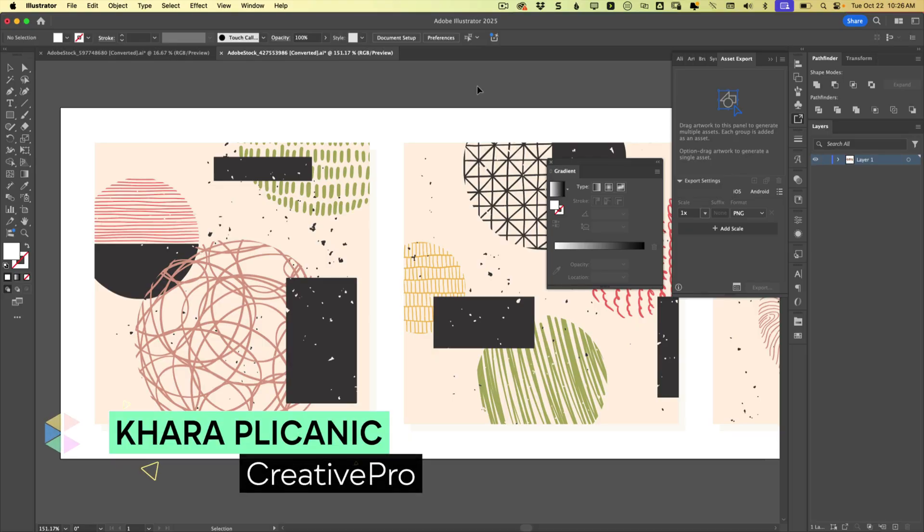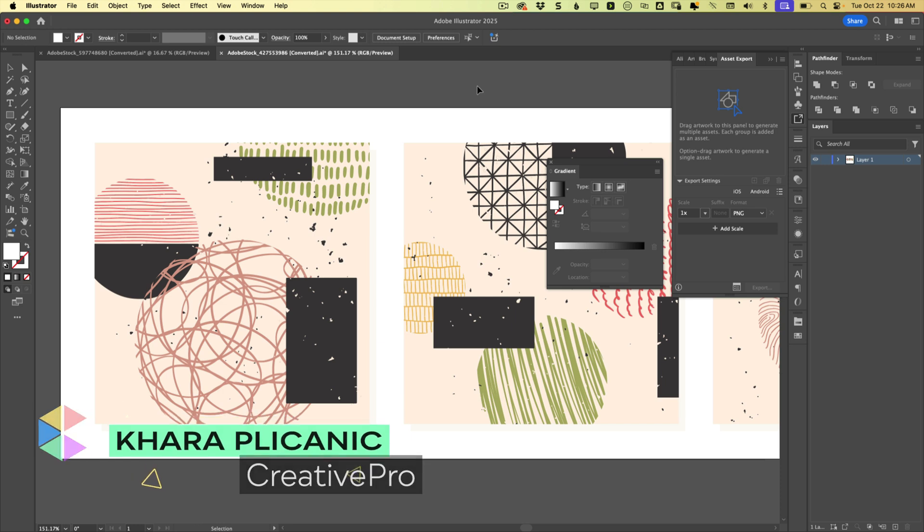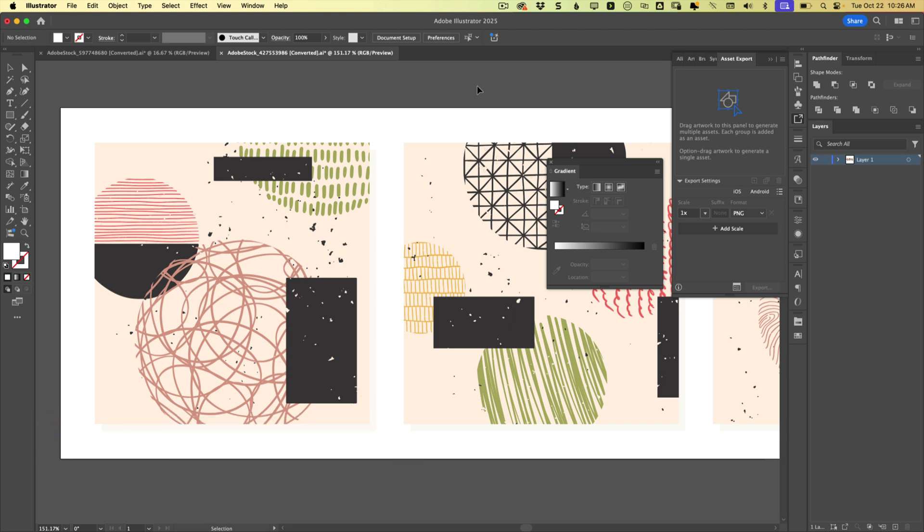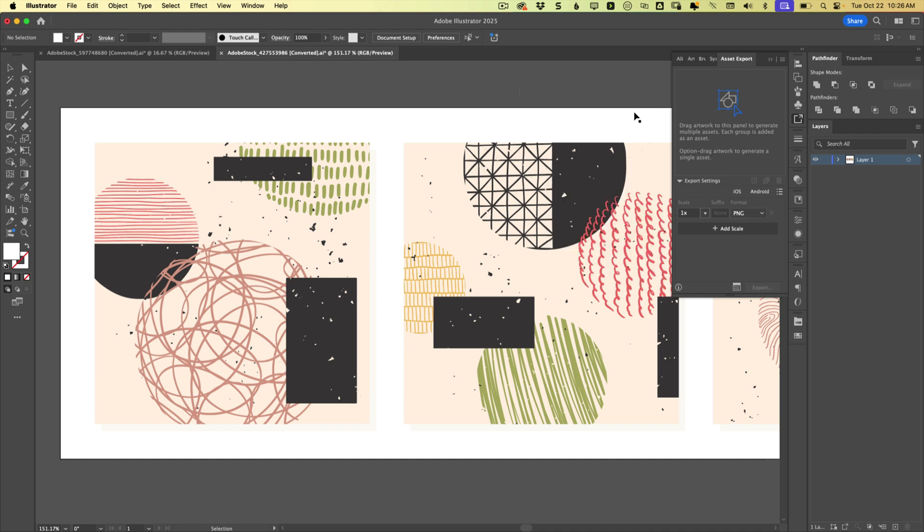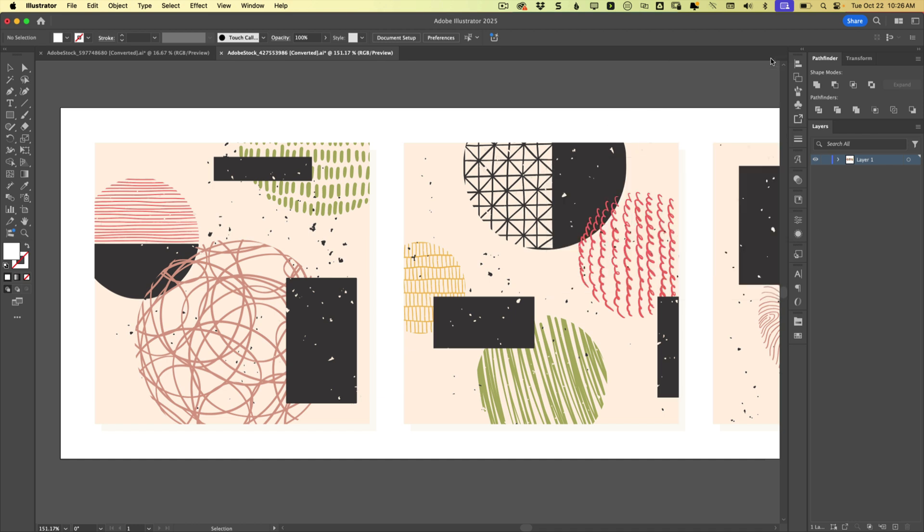Hello, creative friends, Kara Plichinich here, and today I want to help you be more comfortable in Illustrator. Because there's so many things in Illustrator that can be going on at once, and sometimes it's hard to know what you're dealing with, especially if you are working with someone else's file.